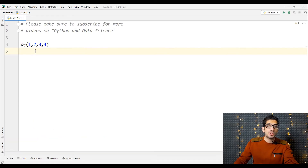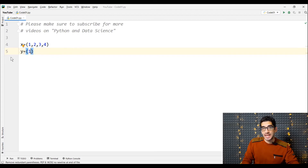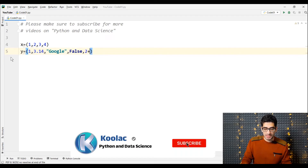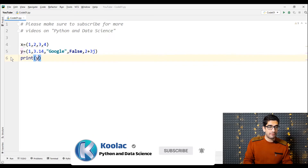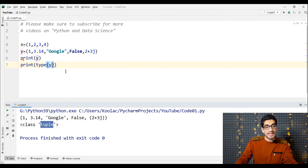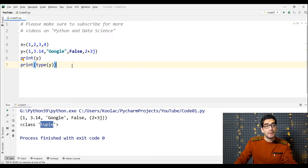Remember, we can pass different data types to a tuple. For example, here we define a variable called y which is a tuple, and we pass one (an integer), 3.14 (a float), 'google' (a string), False (a boolean), and 2+3j (a complex number). If I print the y variable and also the type of y, you can see that the type of y is tuple. So we can pass different data types to a tuple — unlike numpy arrays which we will cover later.